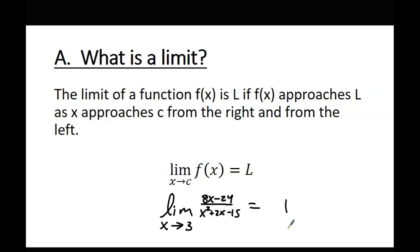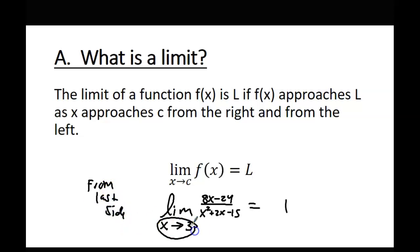I want you guys to understand that the limit is actually a y value. The limit is always going to be a y value. The x value is part of the notation you use when you write a limit, but the answer to that is a y value.